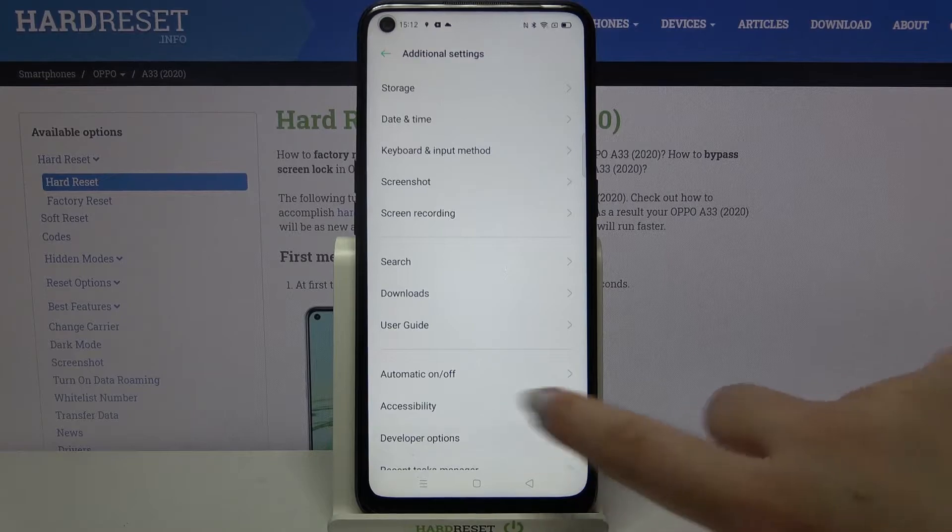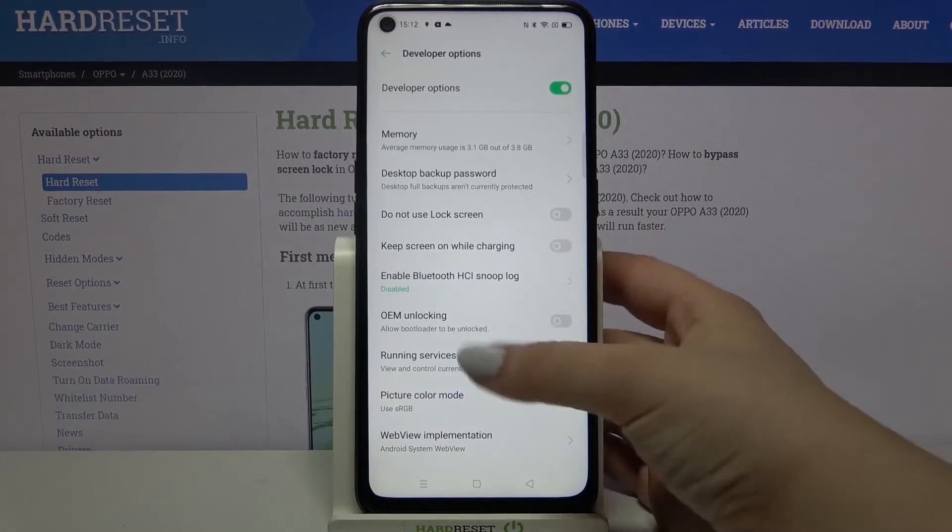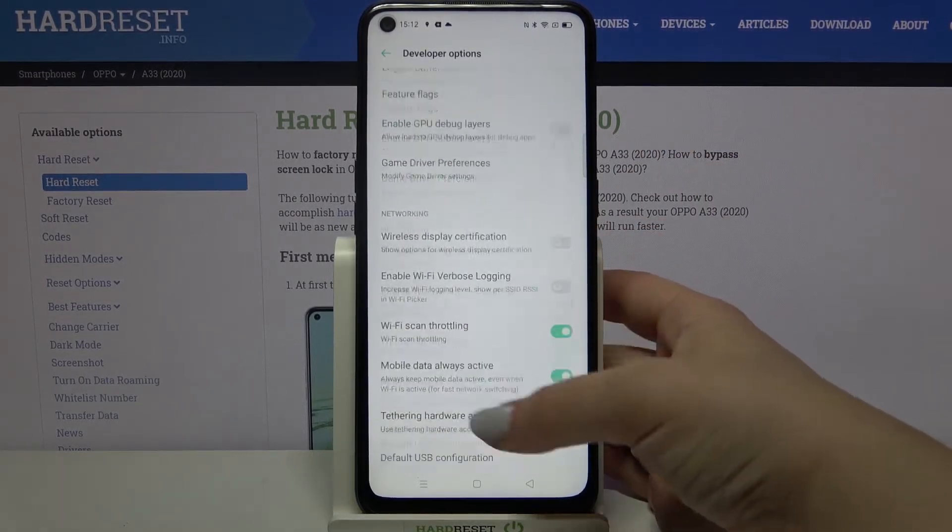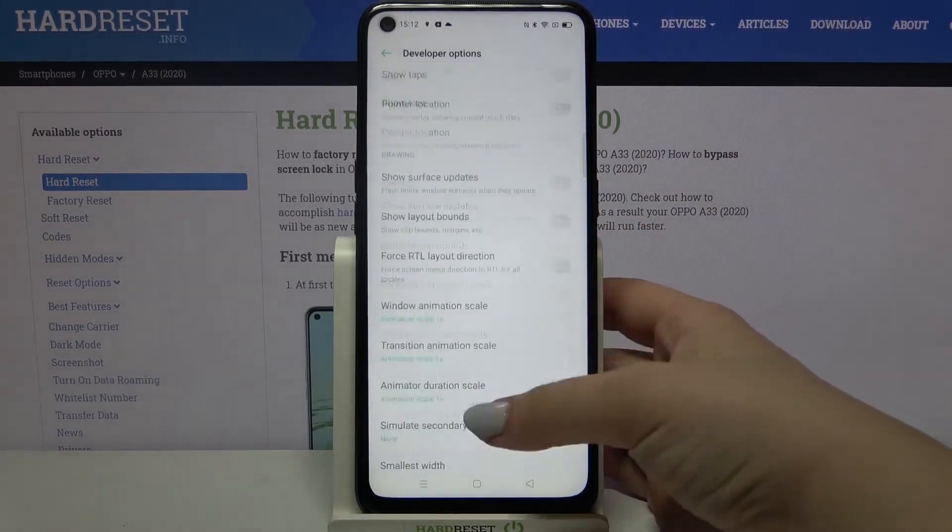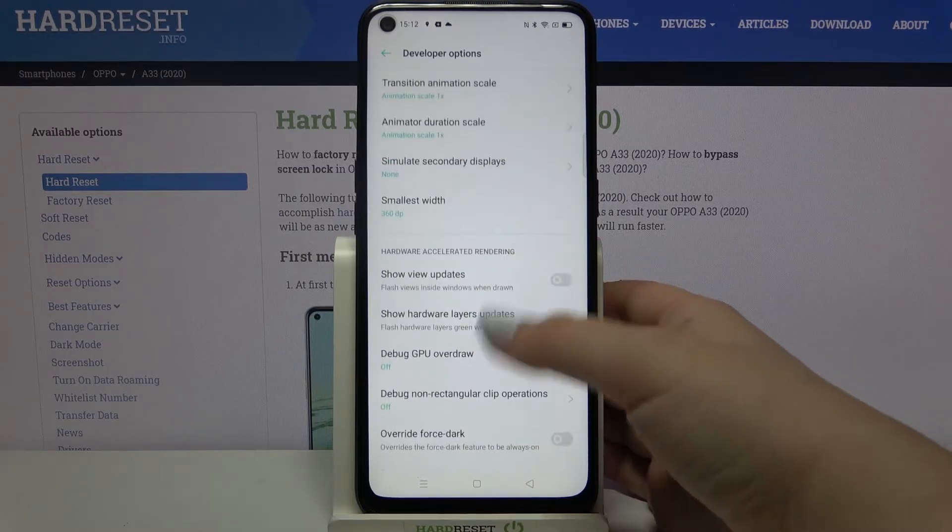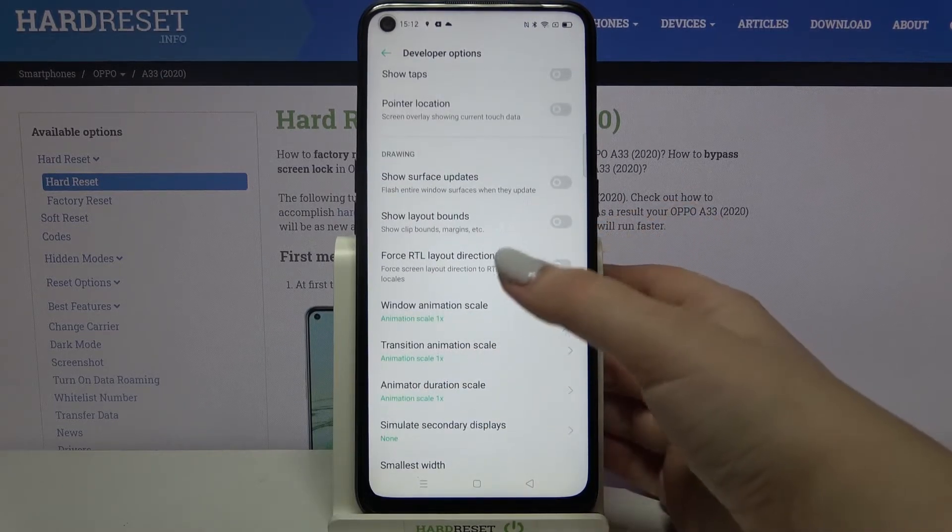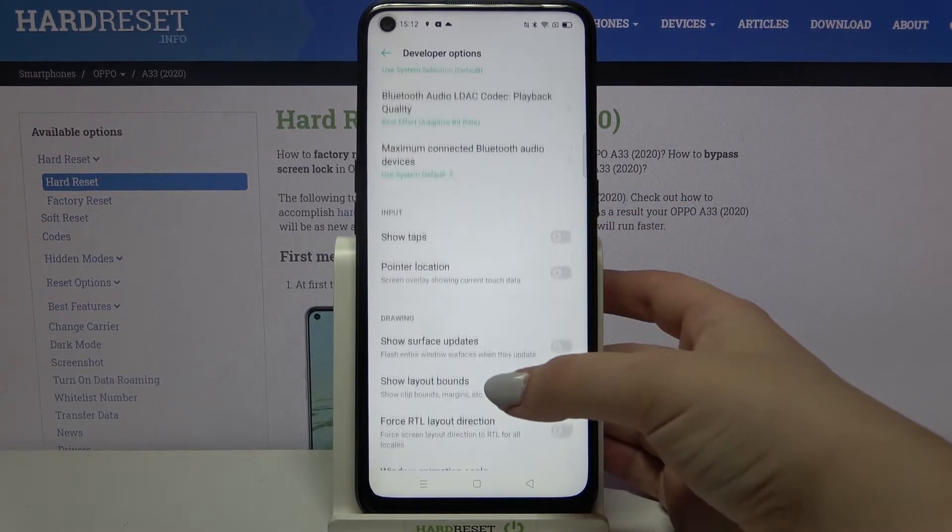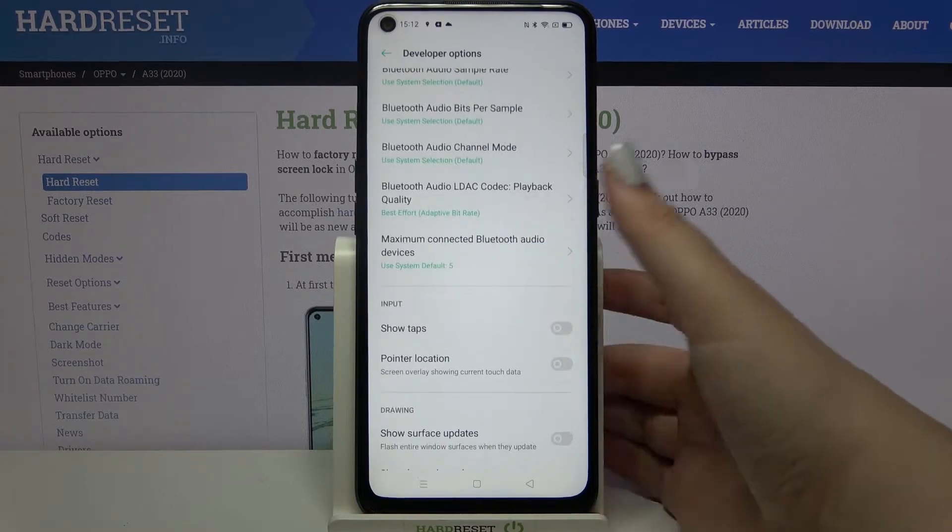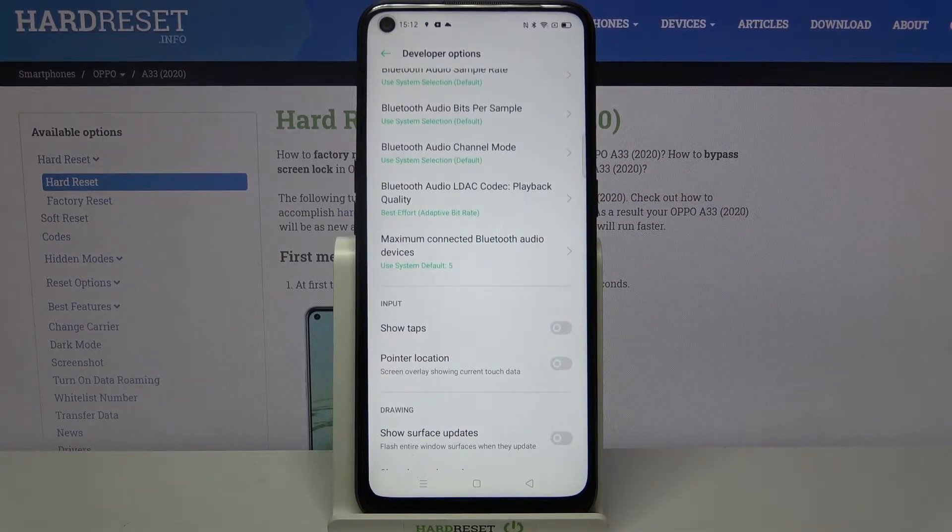And as you can see here, we've got developer options. So let's tap on it and here we've got a lot of advanced settings which we can customize. For example, here we can change the transition animation scale, we can show surface updates, or show visual feedback for tabs.